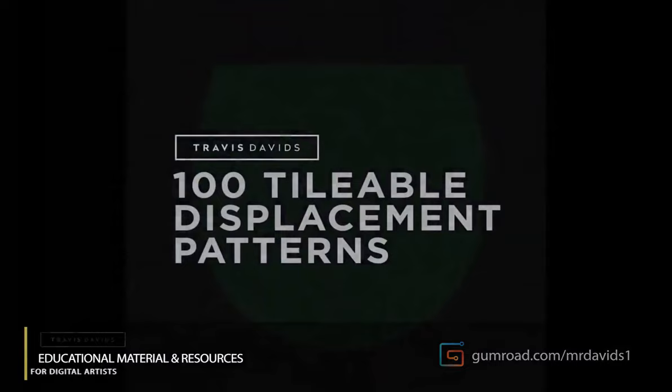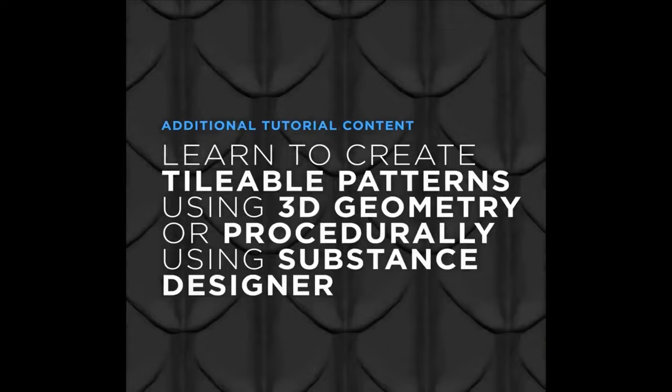Hey guys, I've just released a brand new product. It's 100 tileable displacement patterns and this is going to allow you to quickly detail simple geometry or add more complex surface detail to your 3D objects. As you can see, there's actual additional tutorial content. Instead of just giving you resources that you can start using right now, I thought I would add a little bit more value to this package.